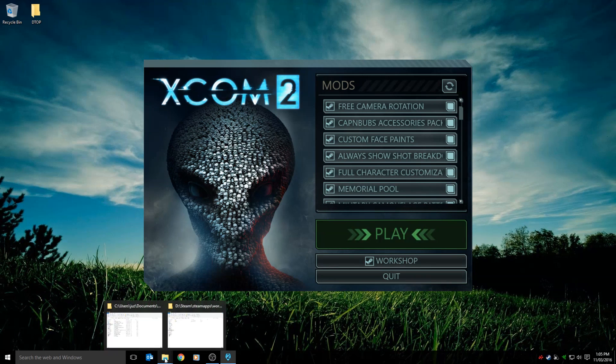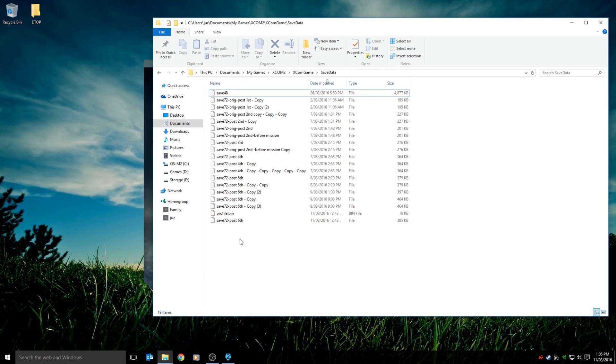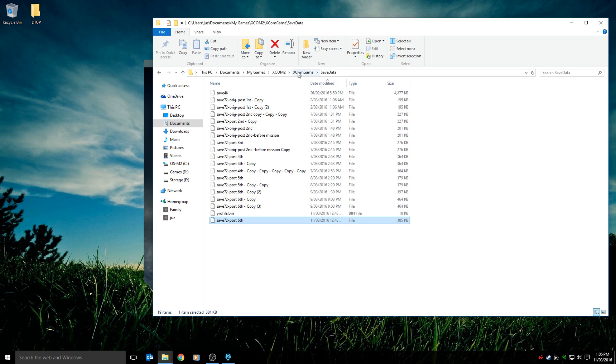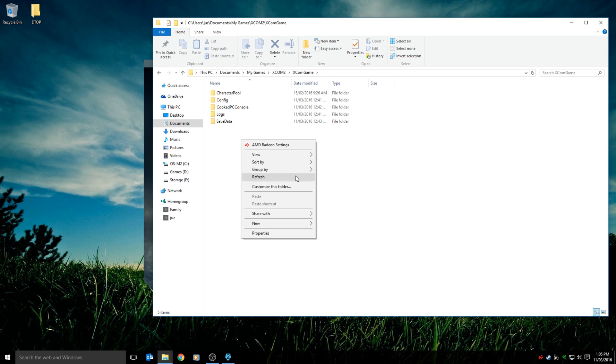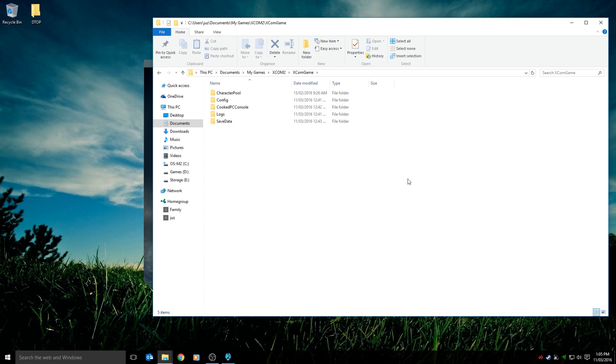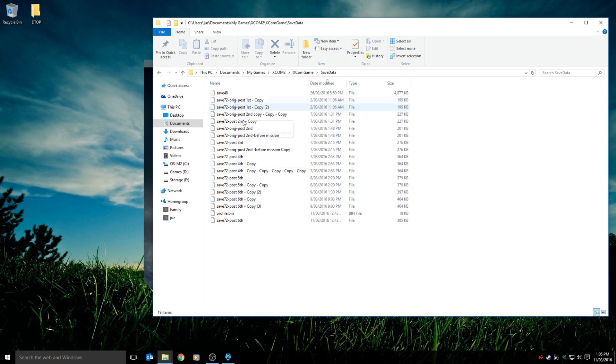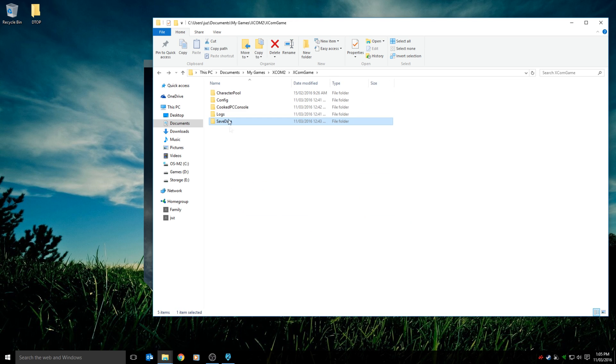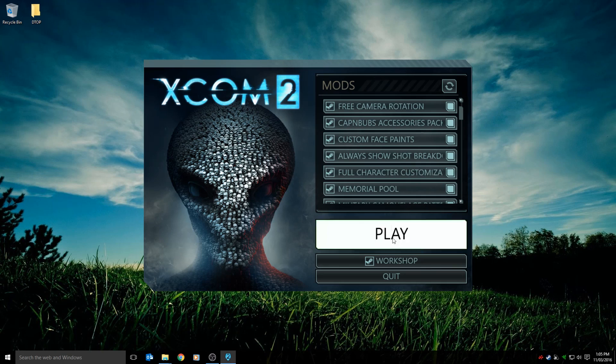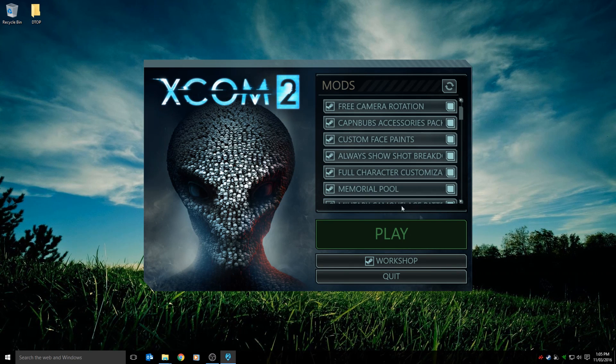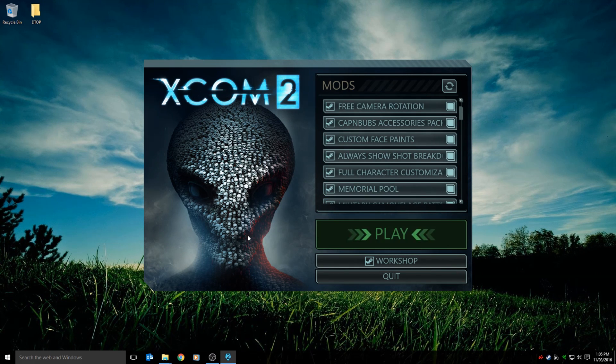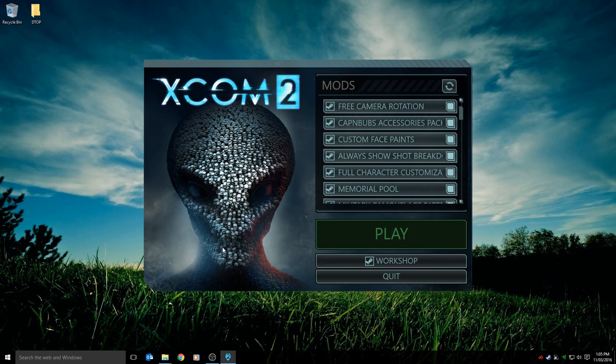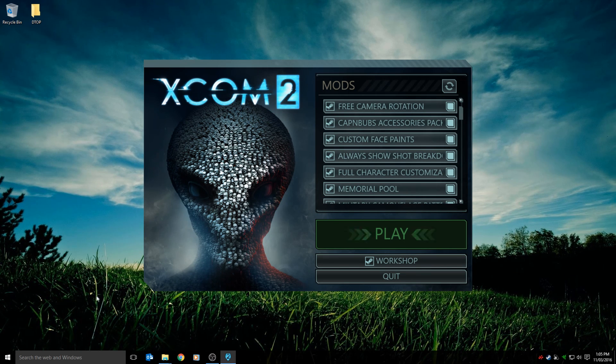My next step was to copy out my save file and my profile.bin. So all the files in Documents, My Games, XCOM 2, XCOM Game, Save Data. Grab all your files, these are all your saves, so obviously you want to keep them. Just create a backup folder, backup save data. Once these are all safe, delete your save data folder. Now after that I tried running the game again. Didn't work. With mods still disabled, didn't work.